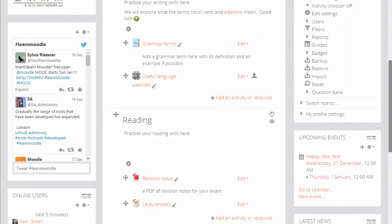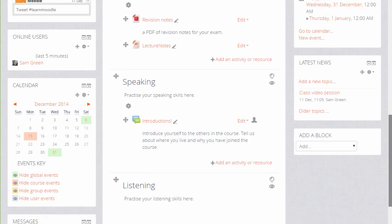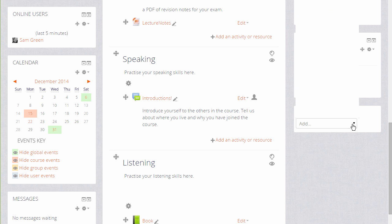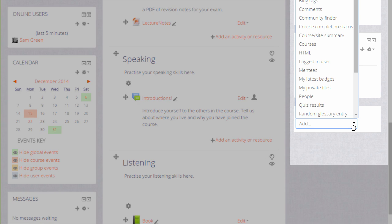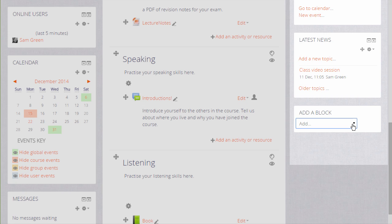To add a new block, you go to the Add Block drop-down and select the block you want. And we'll take a look at some blocks in the next videos.